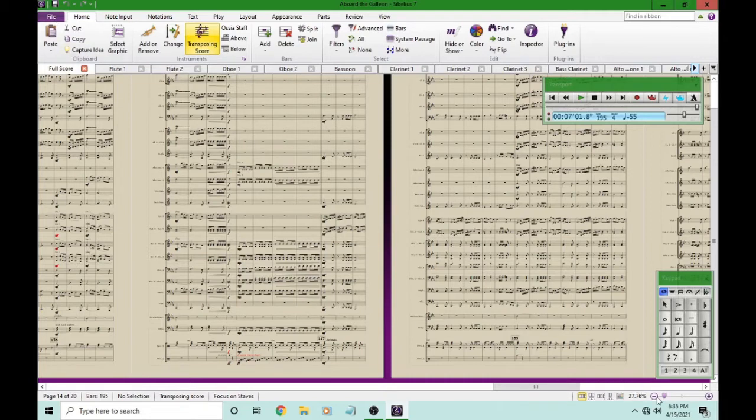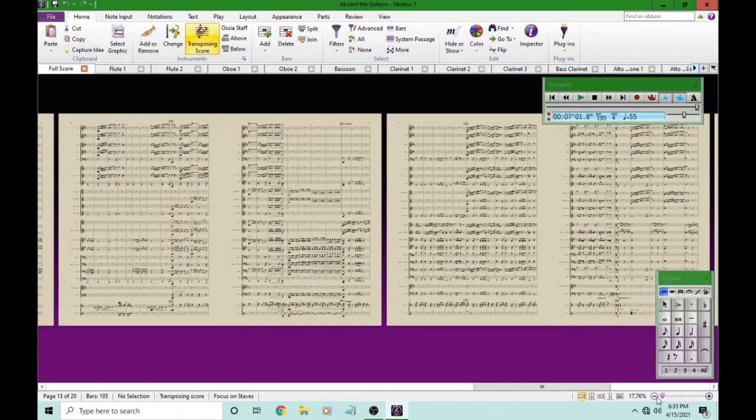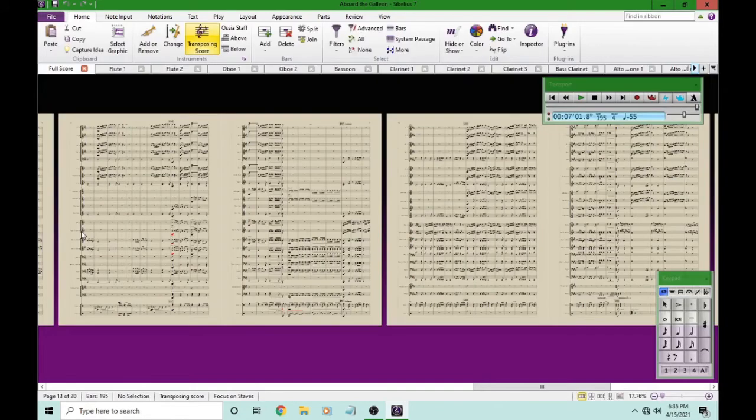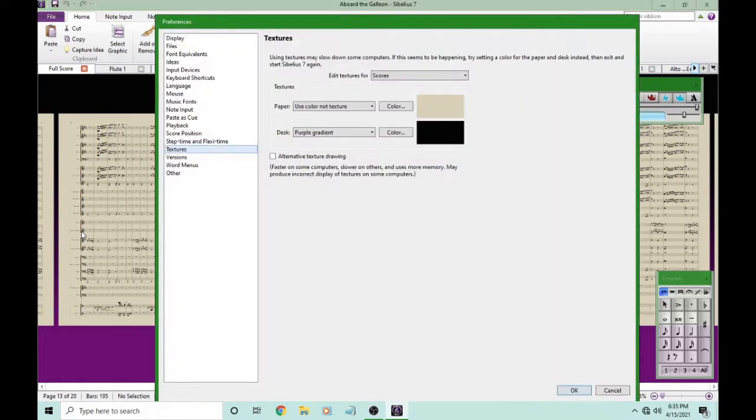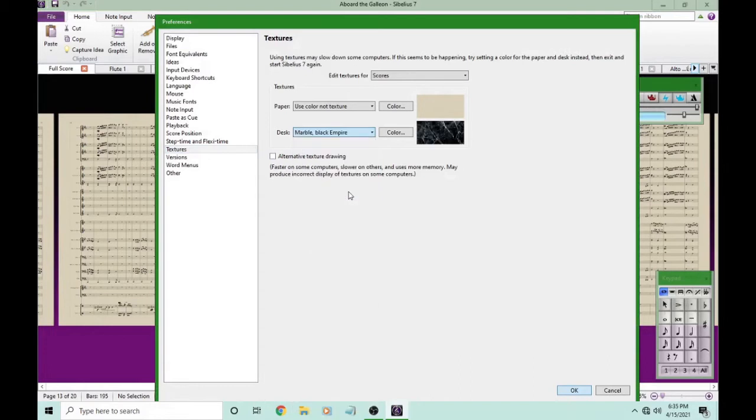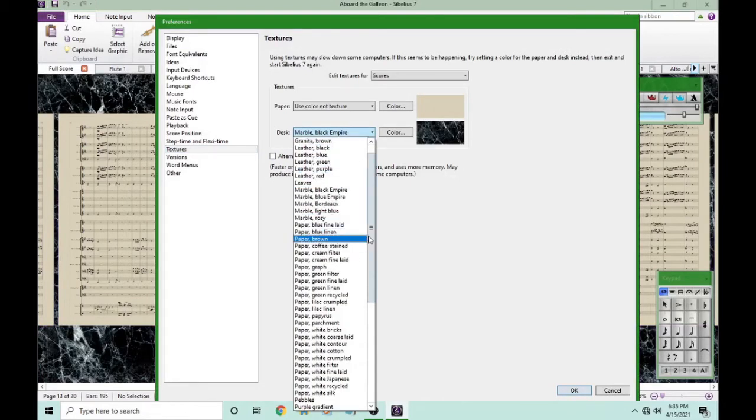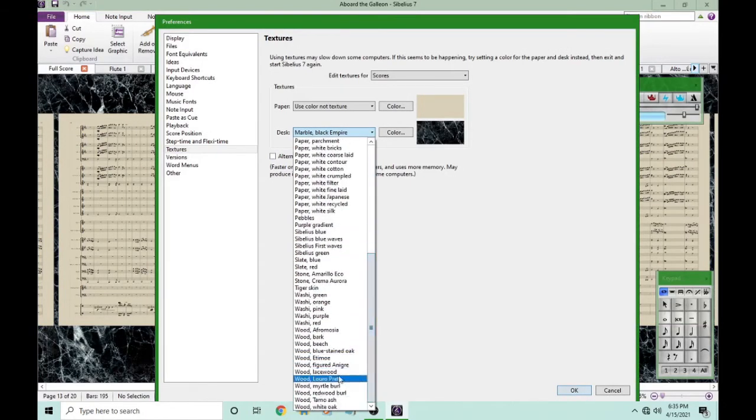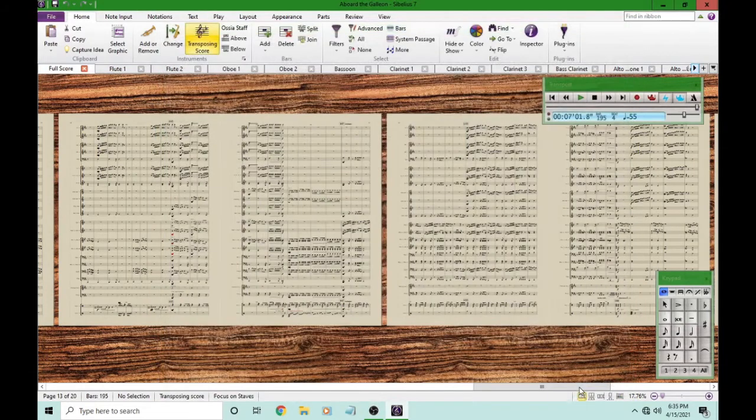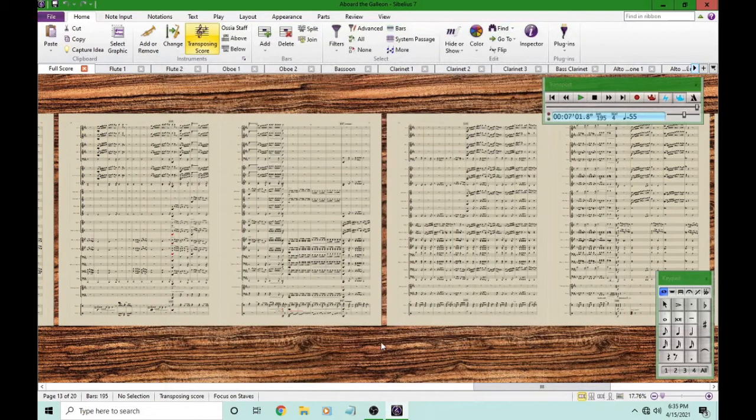Now I want to get rid of this purple gradient background. Let's go back to File, Preferences. And for the desk, again, there's a whole bunch of different choices. My favorite is this particular wood choice here. I think that looks great. Maybe you want something different.